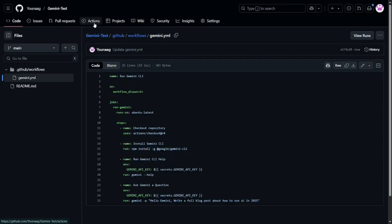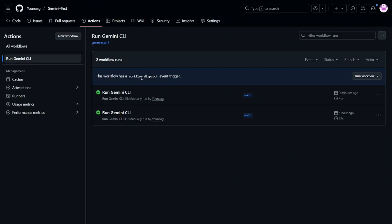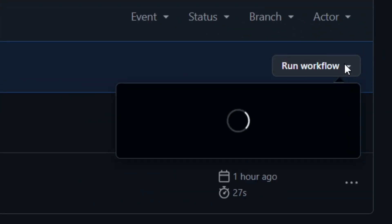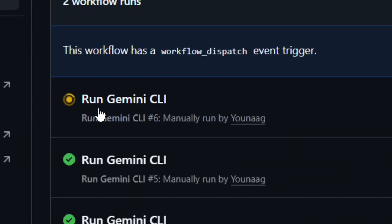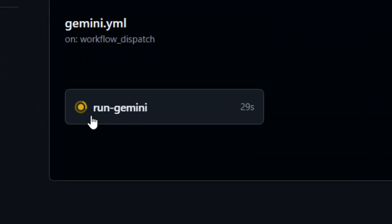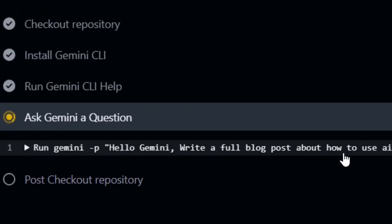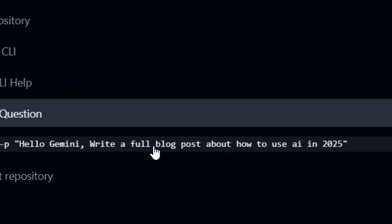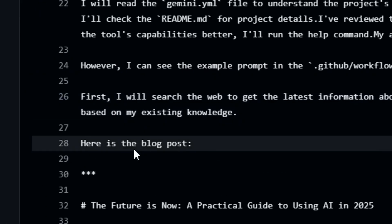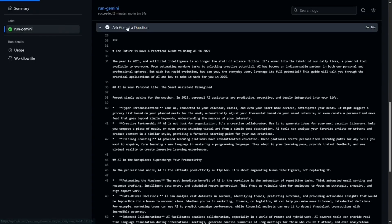To run it, go to Actions, select 'Gemini CLI', click 'Run workflow', and then 'Run workflow' again. You'll see it running and can click on the run to watch the progress and get your response. As you can see, it has given me the full blog post exactly as I asked. You can use this for many tasks in GitHub. If you have any questions, leave them in the comments below, like the video, and see you in the next one.